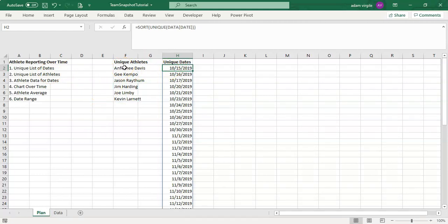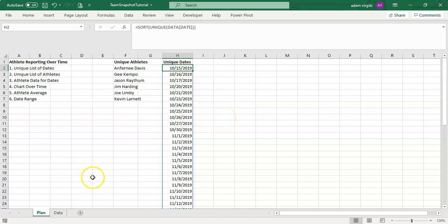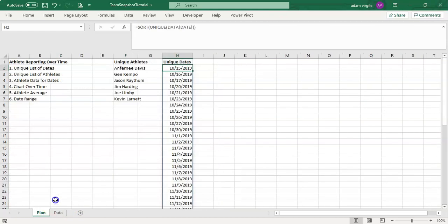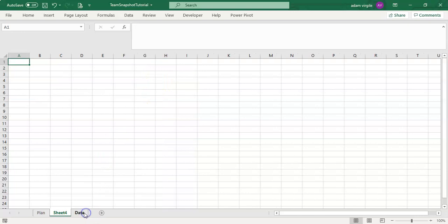To look at athlete data over time, we need the athlete's data for each of their dates. But first, we need to get the dates just for the athlete we want to look at. Let's treat this as our data/calculation area — it's good practice to have your data and calculations in a different area from your visualization, which is also separate from your data collection. We'll have a dashboard area as well.